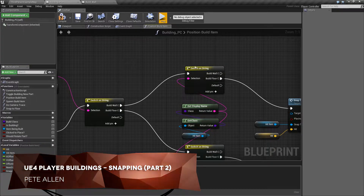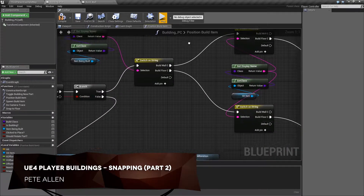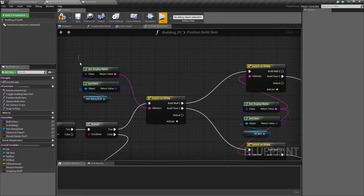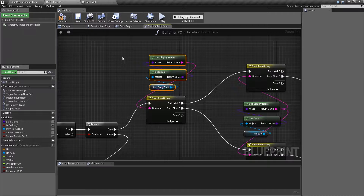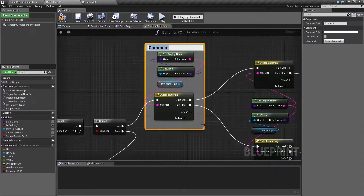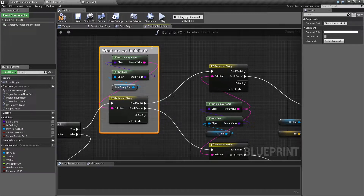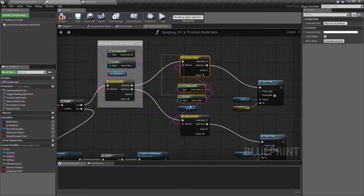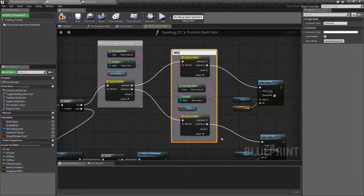In this video we'll deal with the snapping walls onto walls case. First, I want to put some comments in the position build item function because it gets a bit confusing as to which of these switches does what. This is the 'what are we building', and the next set are the 'what are we trying to snap to'. I may have referred to these the other way around last time, but the way we implemented it, everything works out.